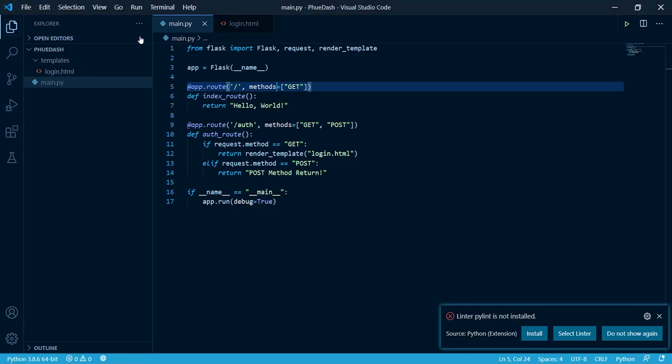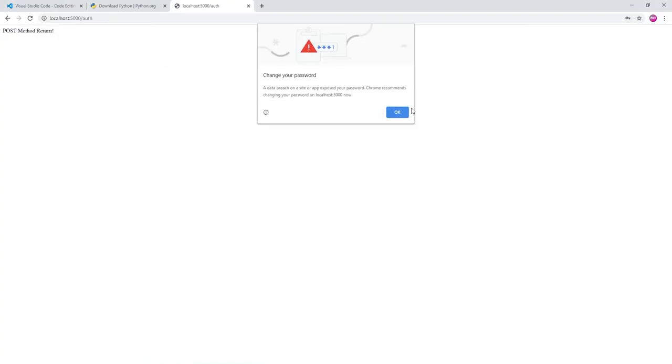But it's only going to return what we put in our code here, post method return exclamation mark. As you can see, it worked. Alright, that's it for today's episode.